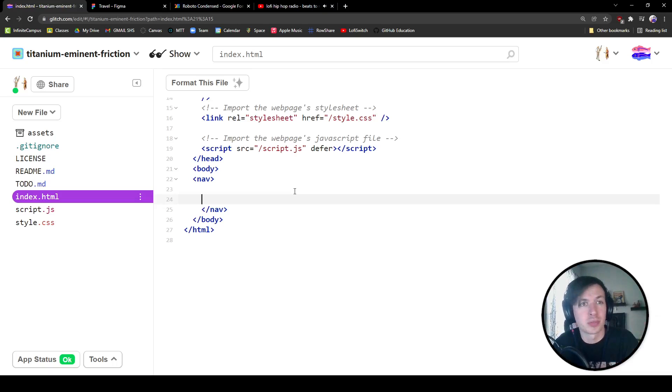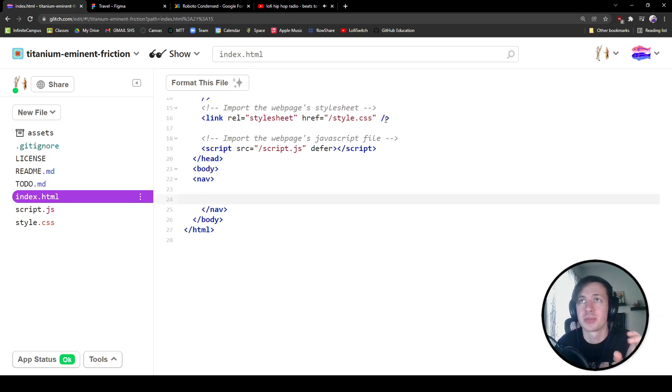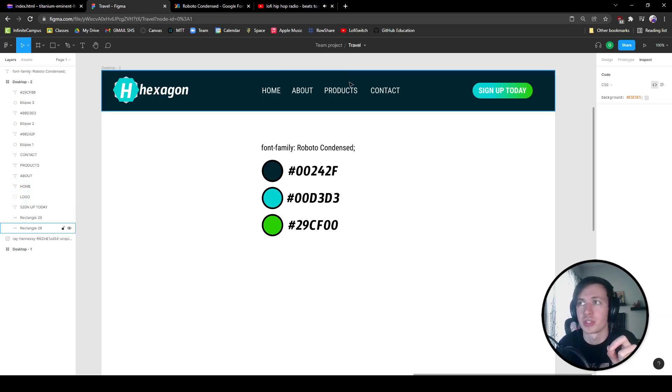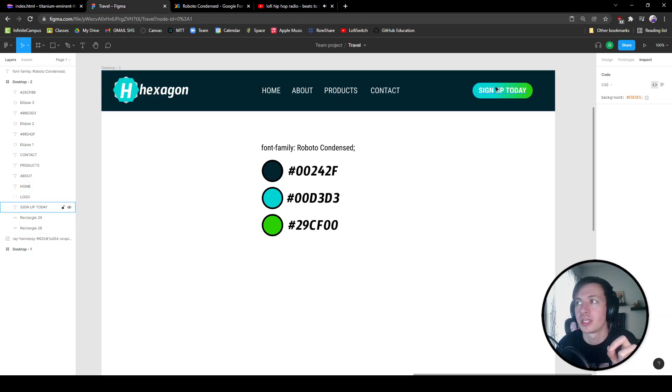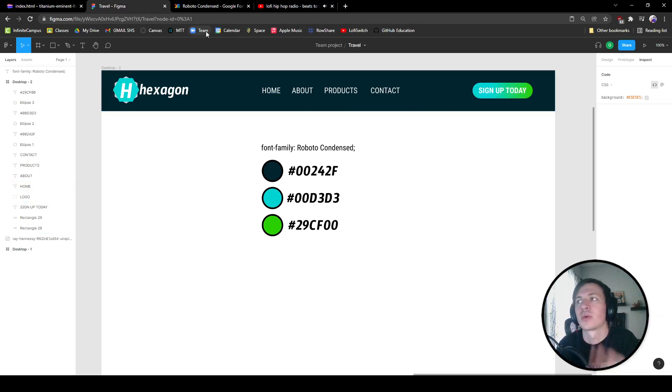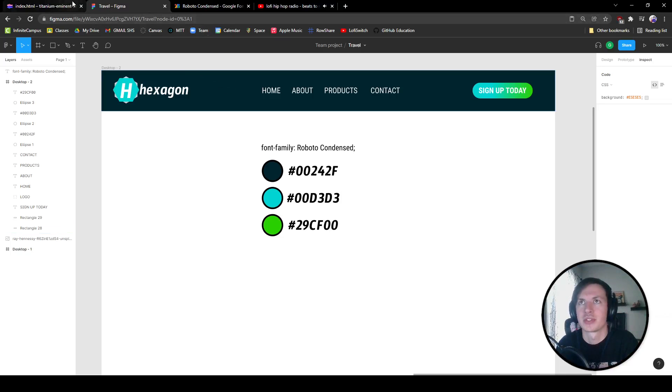These should be our three children inside of the nav. The reason for that is because we're going to have this as one of our children, this area with all of our links as another one, and then our call to action button as another one as well. So those are going to be our three kind of children elements.